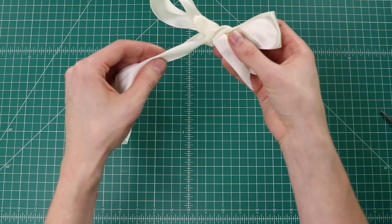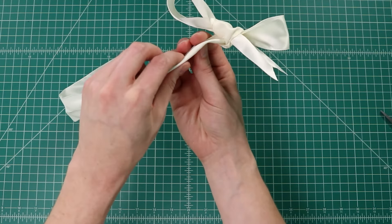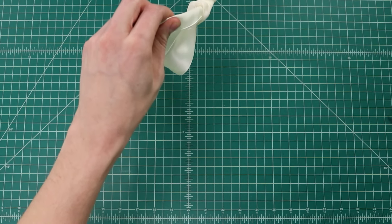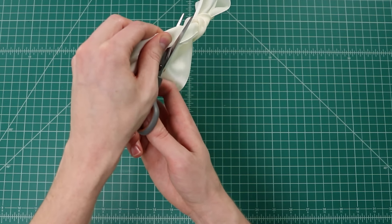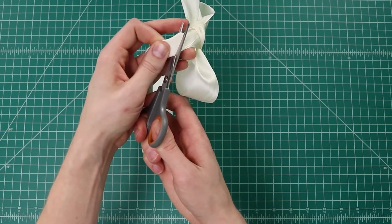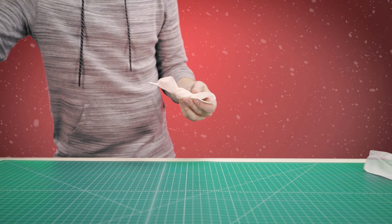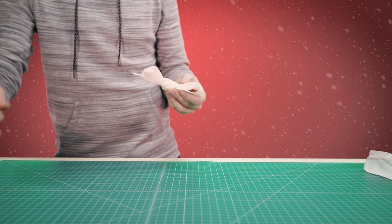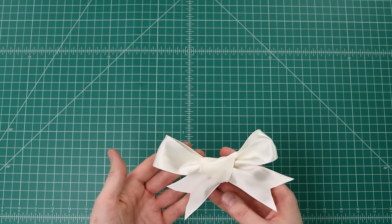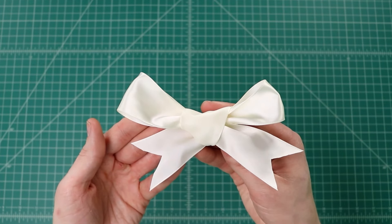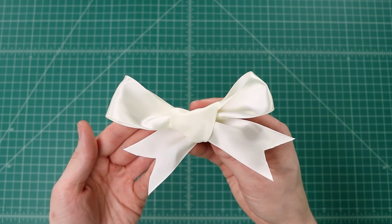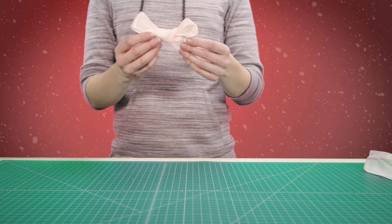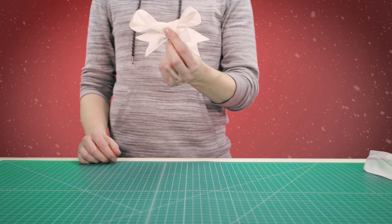Then when we fold it out, it looks like that. And there's our finished bow.